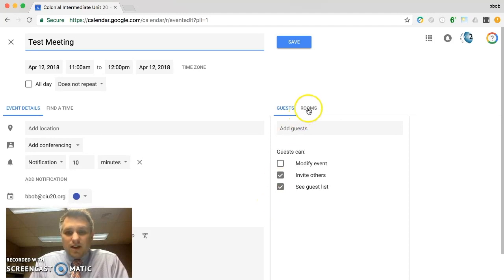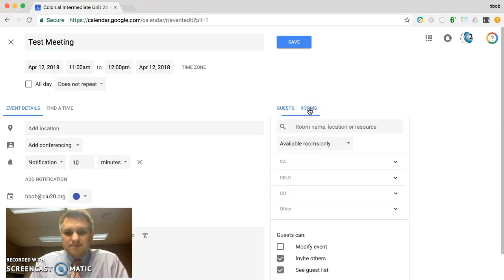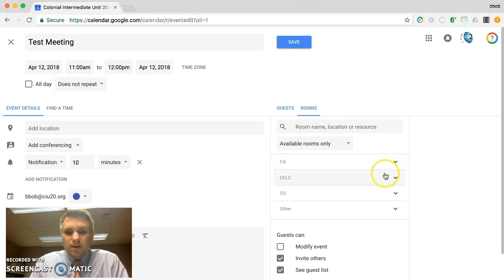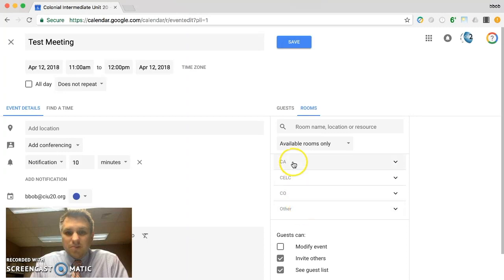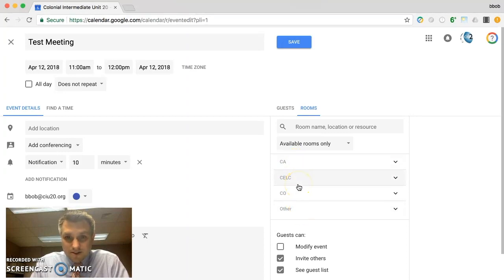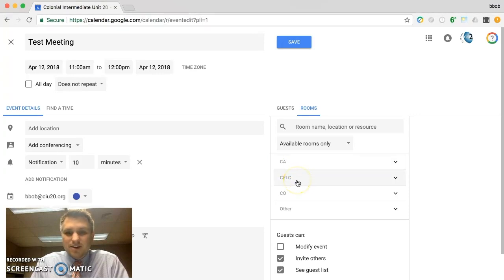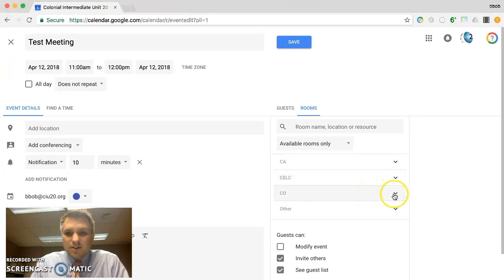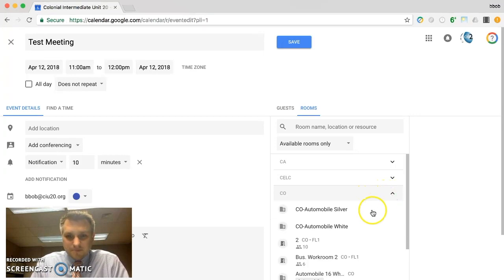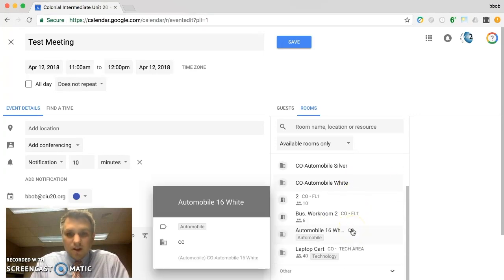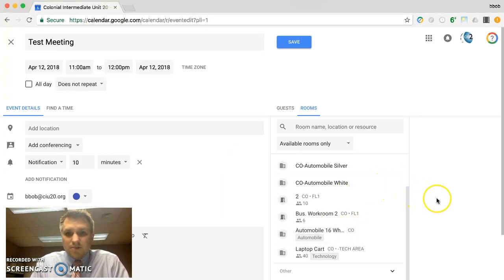You'll click on rooms up here and now you'll see that the rooms are broken down by building. So these particular buildings apply to us in your particular school. They might be the names of your other elementary schools or intermediate schools, et cetera. So for central office, if I click the down arrow here...